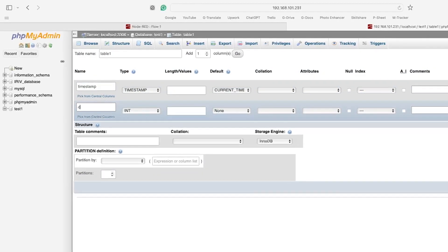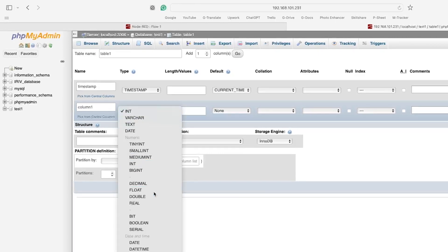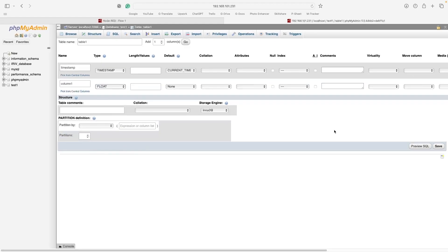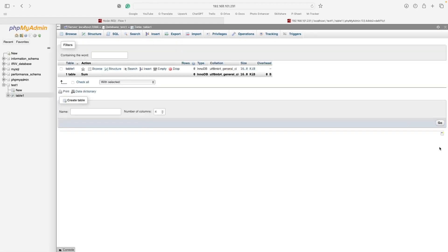The second column will be used to store the data that are coming from Node-RED. I will call it column1. Now our database is ready.